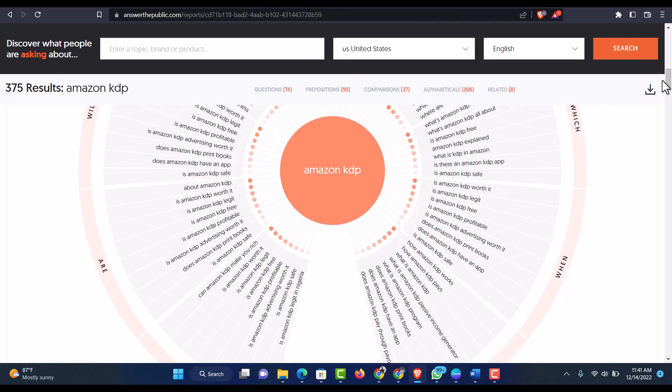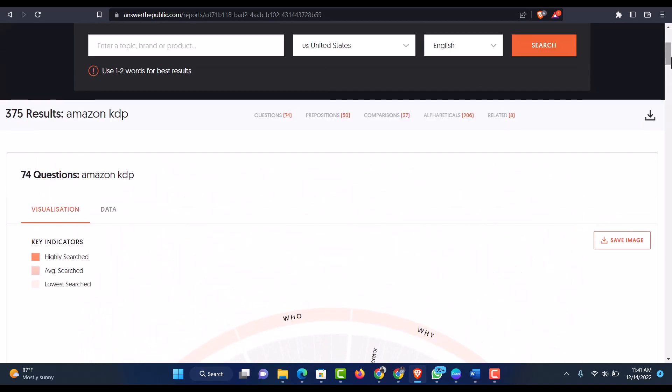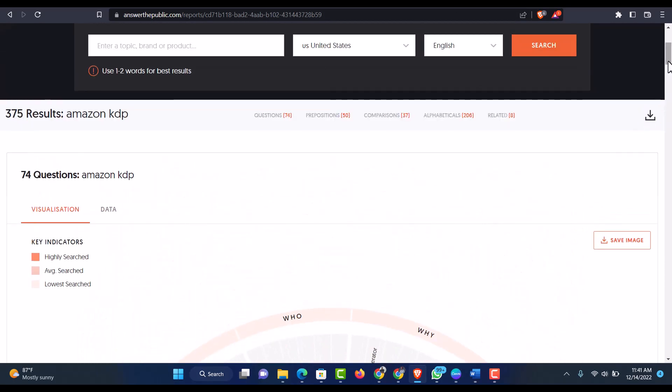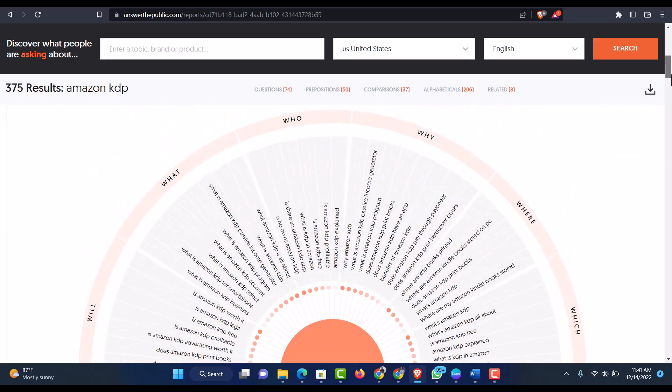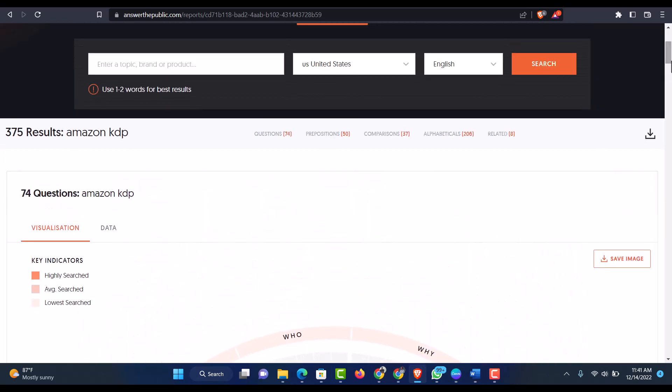So this is how Answer the Public works and it's free to use. You've got all these things that are actually generated for free. So you can also make use of these things for free. So this is all I have for you regarding Answer the Public and how you can actually use Answer the Public to generate keyword ideas to be able to use. So if you have any questions, let me know through the comment section. I'd be very happy to answer your comment. Thank you.